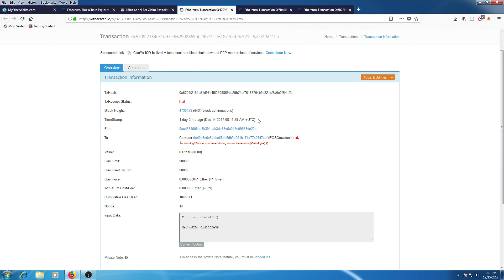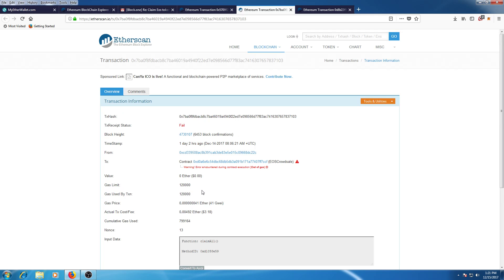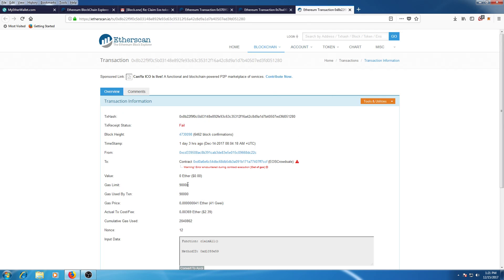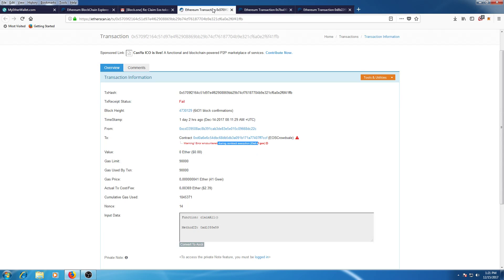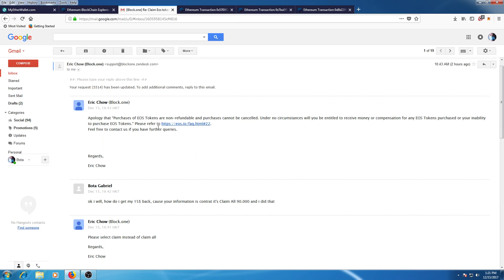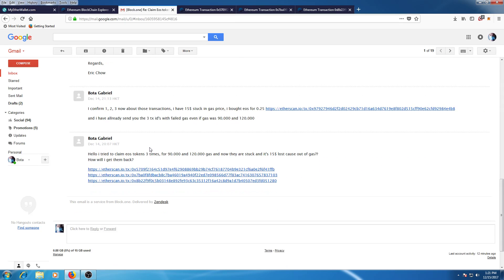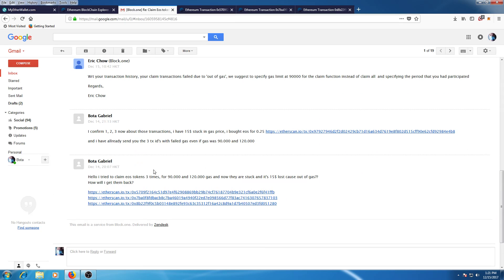I sent one that failed for 90,000 gas, another failed for 120,000, and one failed for 90,000. So I've lost about $15 and I emailed them. I'm like, hey, I tried